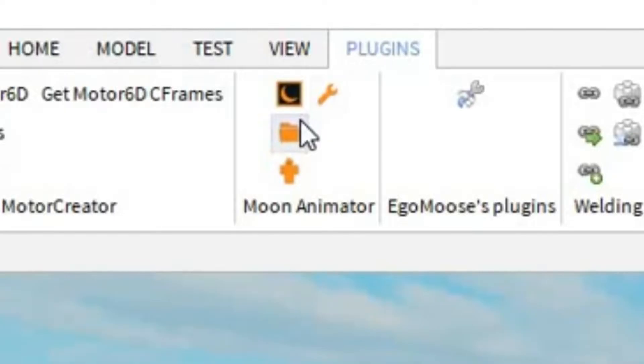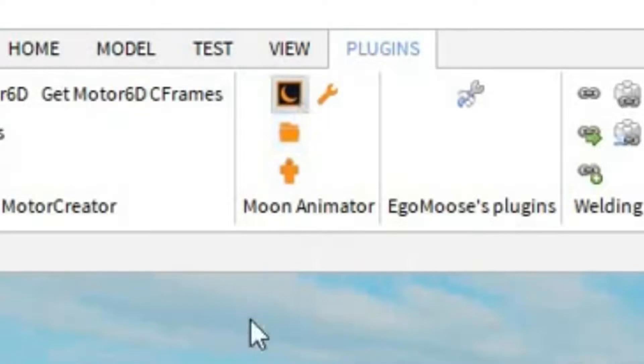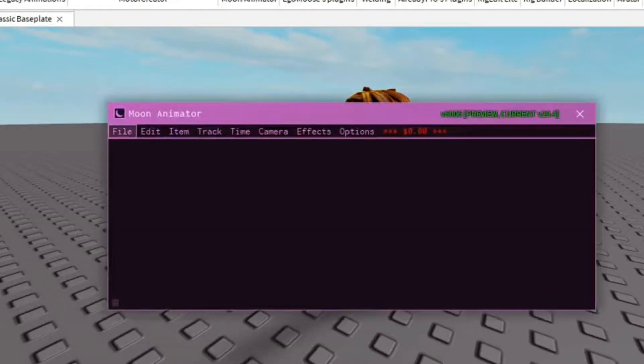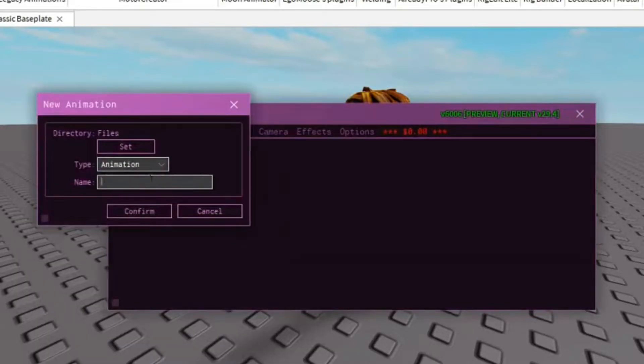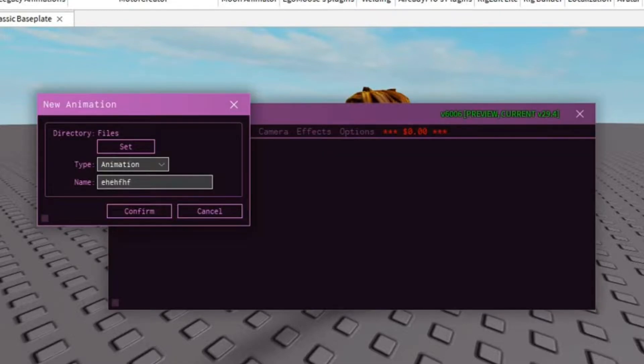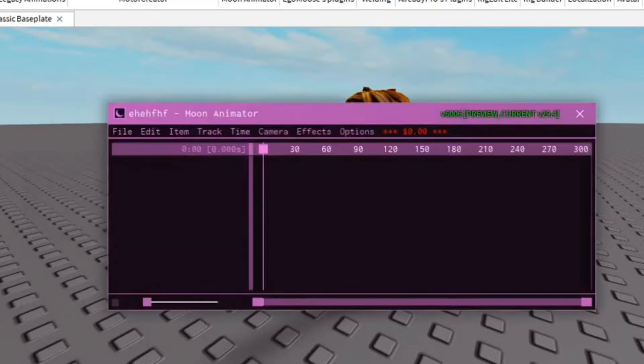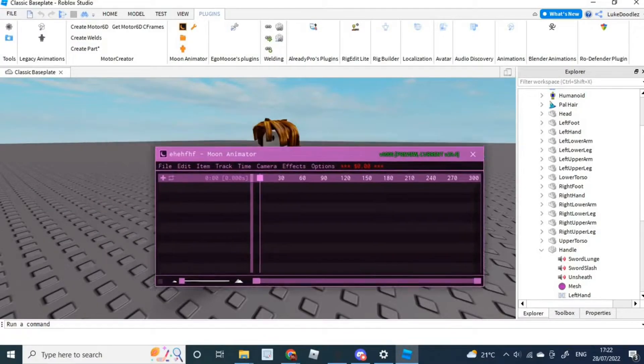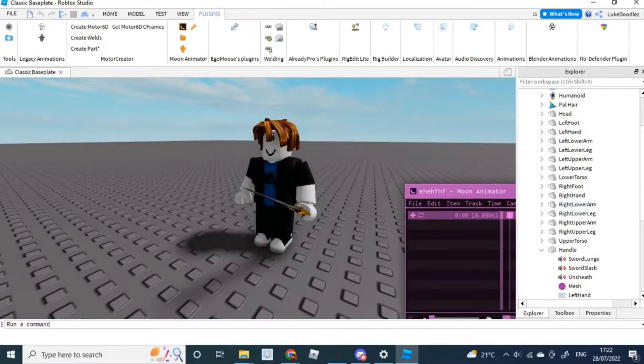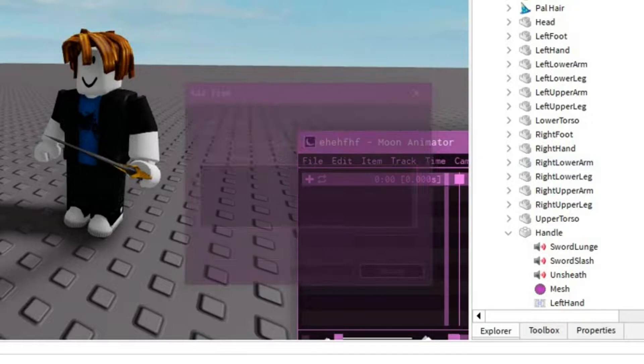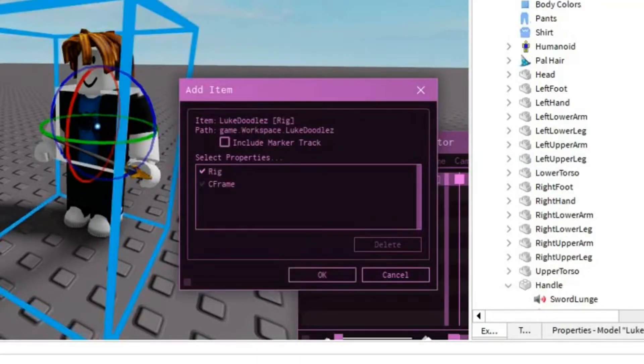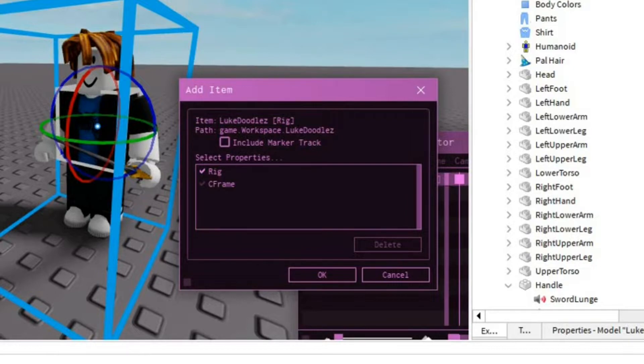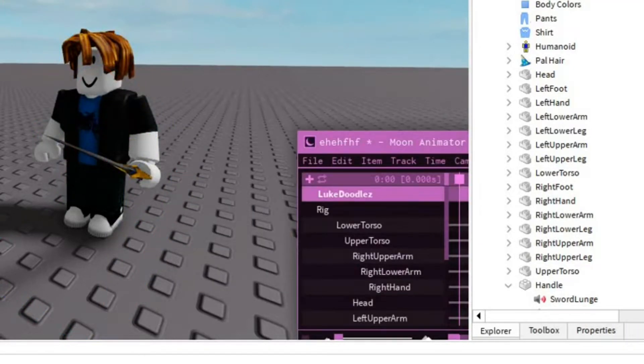And then you'll be able to move around the object with the hand. Then click on the square with the moon inside of it. Press File, press New Animation, and then call it whatever you want. It doesn't really matter. Press Confirm. Then move it to the side. Press the plus symbol. Select your avatar. And then it either comes up with Rig or C-Frame. Don't have C-Frame ticked. Only have Rig ticked. Press OK.